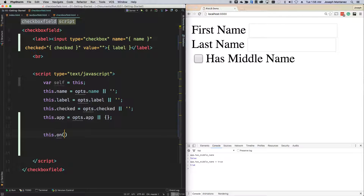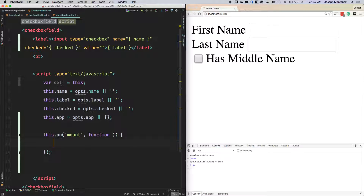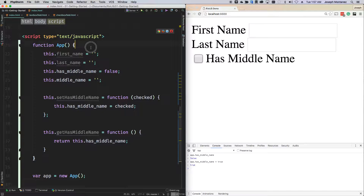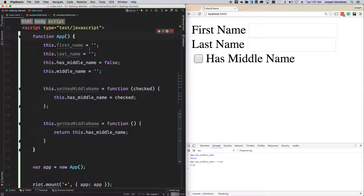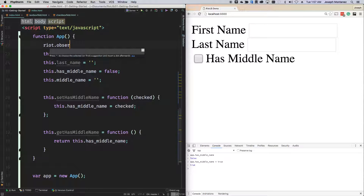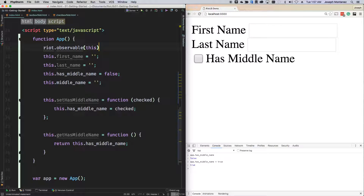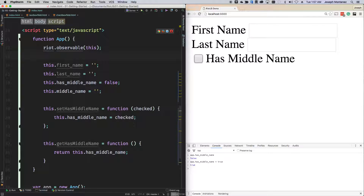Then we're going to say this dot on mount, function. This isn't really specific to Riot observables — you can use any observable system out there and integrate it with Riot if you want. The Riot observable system is very simplistic; it doesn't have all the features of other observable libraries in JavaScript. But effectively what you have to do is riot dot observable and specify the object, which is a self-reference of this. This gives you certain methods on your objects, such as on, off, once, and trigger.